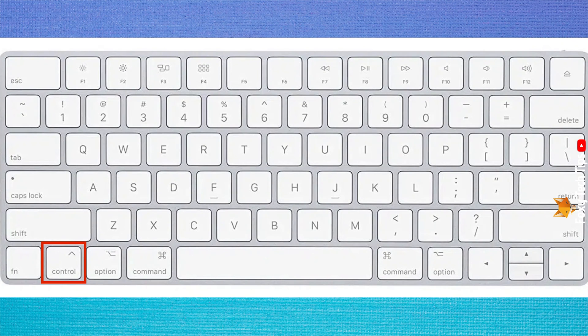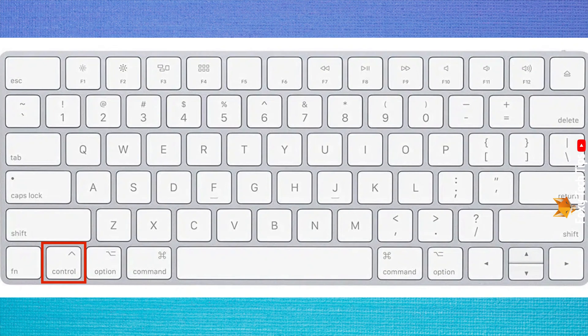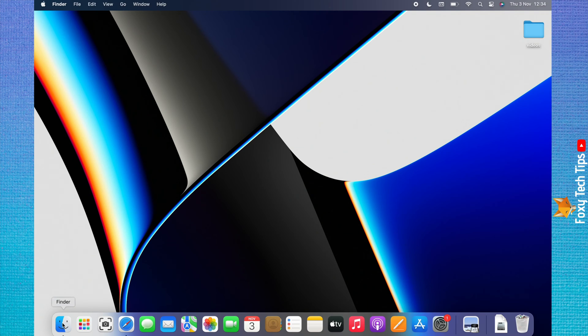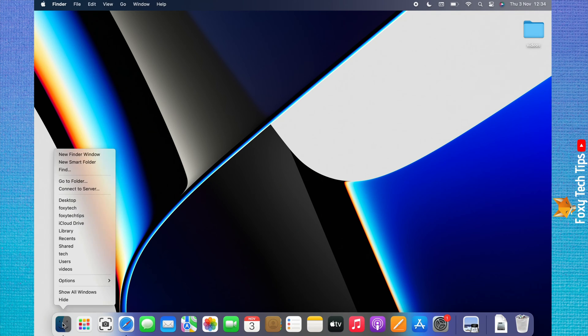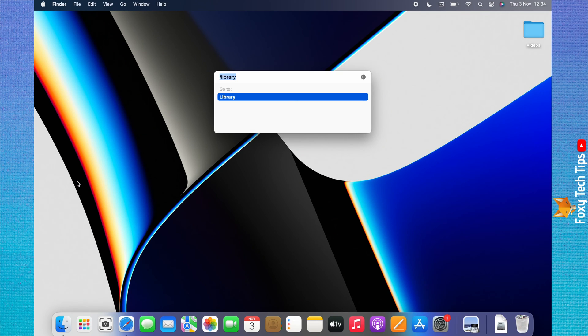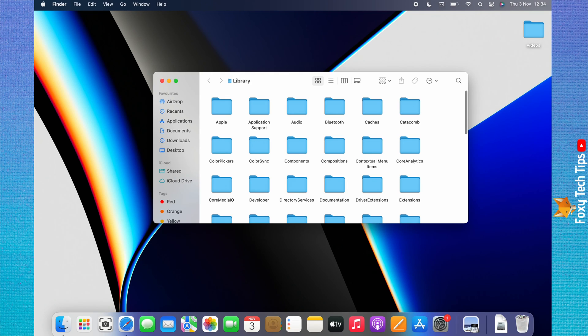The first is to press the control key on your keyboard while clicking on Finder. If you have secondary click enabled, then you can use secondary click on Finder instead. Choose go to folder from the menu that appears. Type slash library into the search bar and hit enter. You will be brought to the library folder.